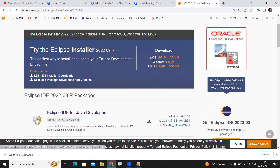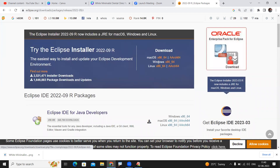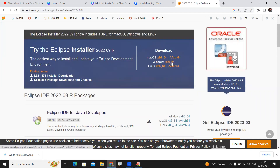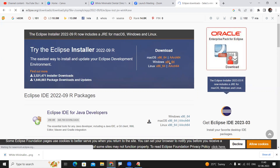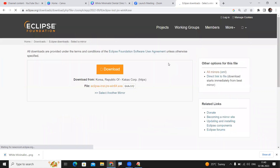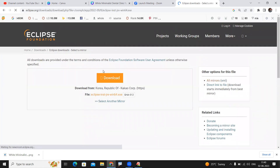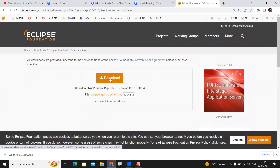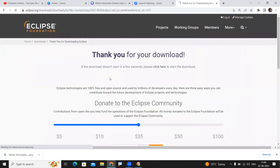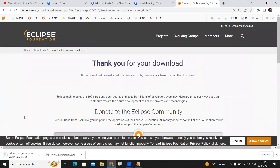Here you can see options for Mac, Windows, and Linux operating systems. I'm installing on my Windows operating system, so click on this one. Once you click on it, it will take you to the download area. Just click on the download option and the download will start automatically.